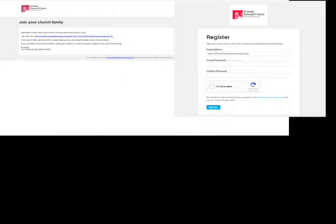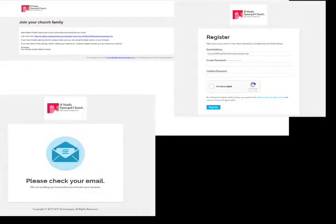Next you'll be taken to this login page where you'll create a password. Once you've created a password you'll receive a second email with another link for you to click.